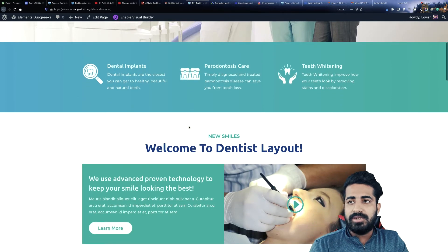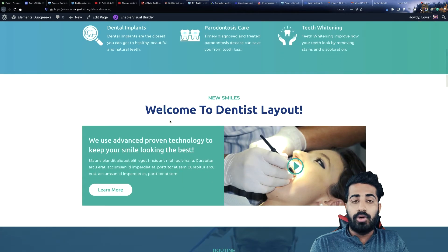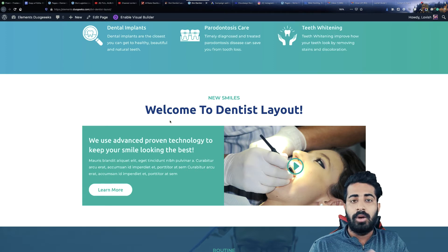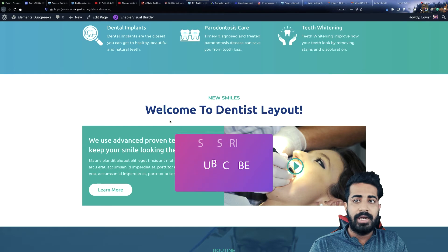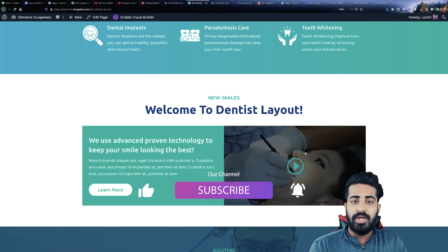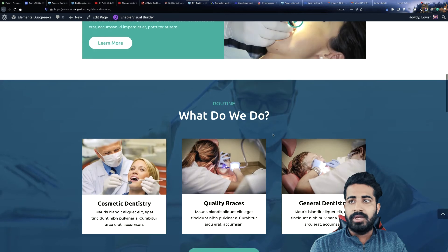The next section we have is the About Us section. At the left side you can replace the text and explain about your service or what you do. At the right side, you can place a video or image or whatever you want.